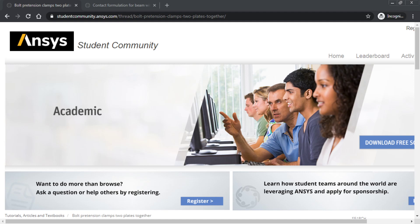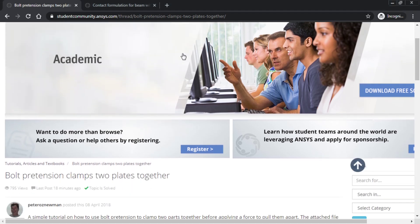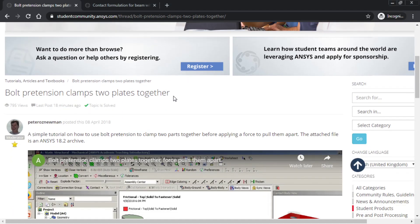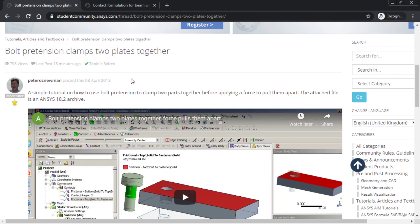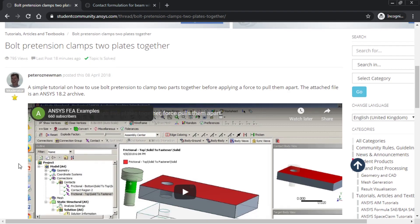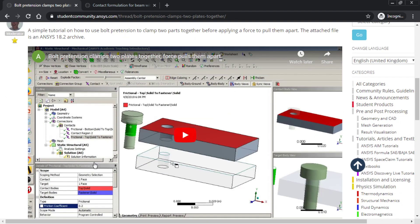Hello, this is Peter Newman. I'm a member on the ANSYS student community, and I have recorded a couple of videos on using bolt pretension to clamp plates together.